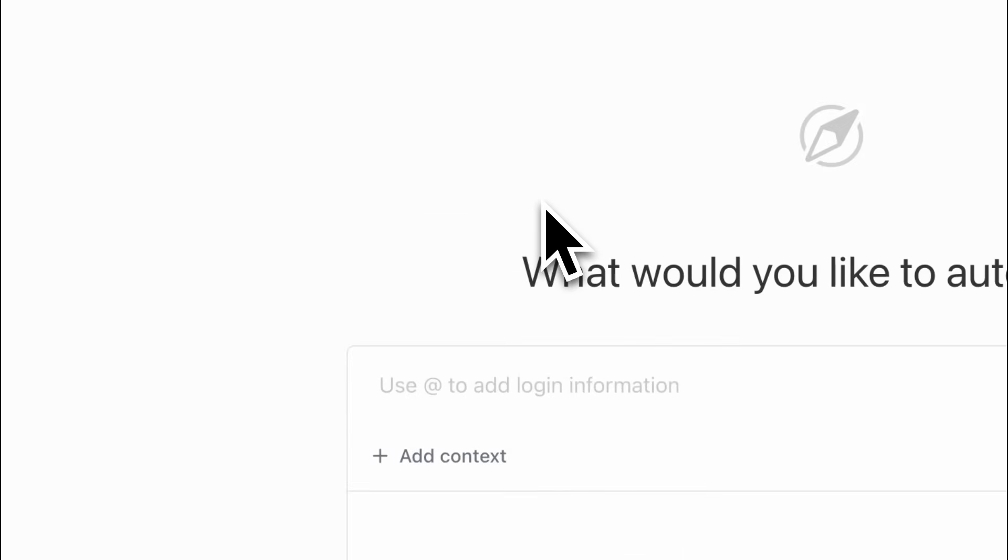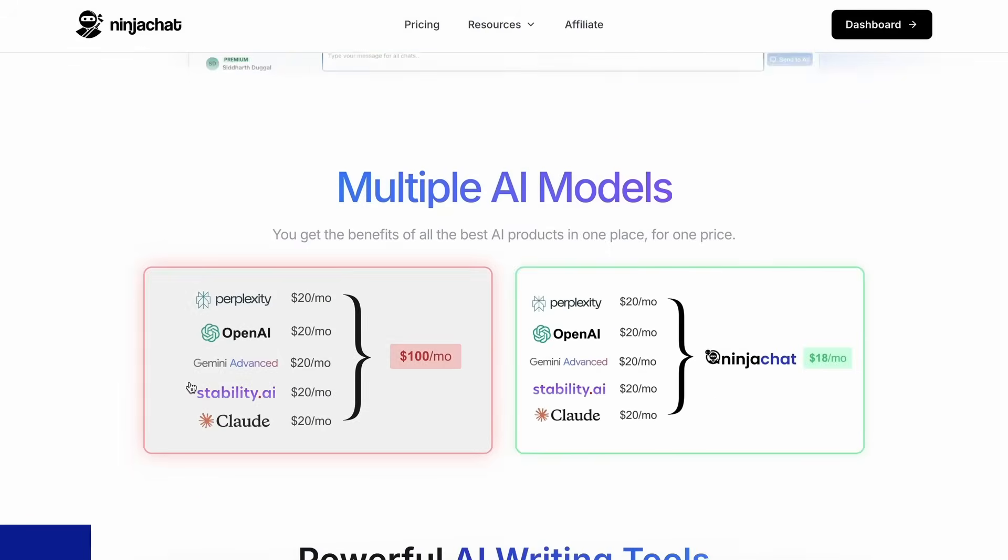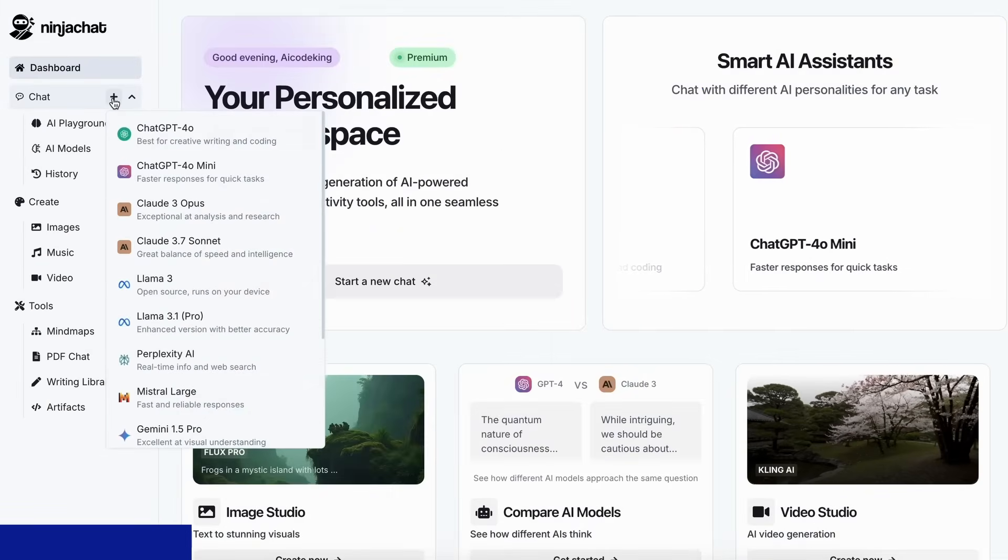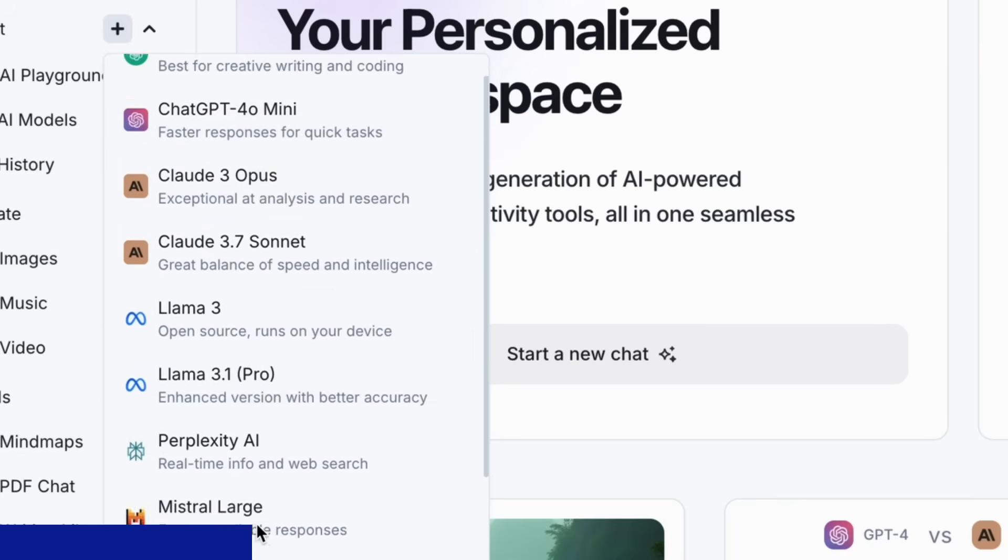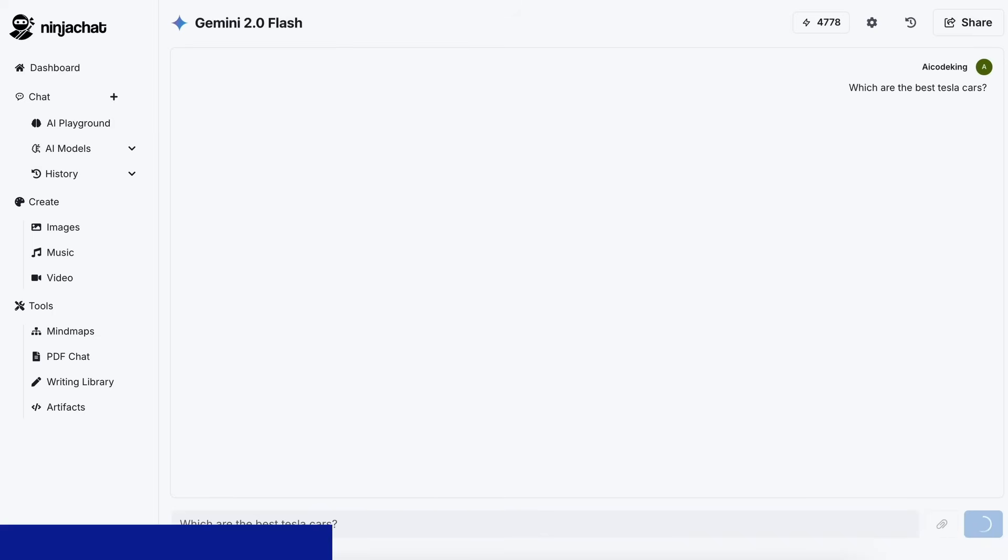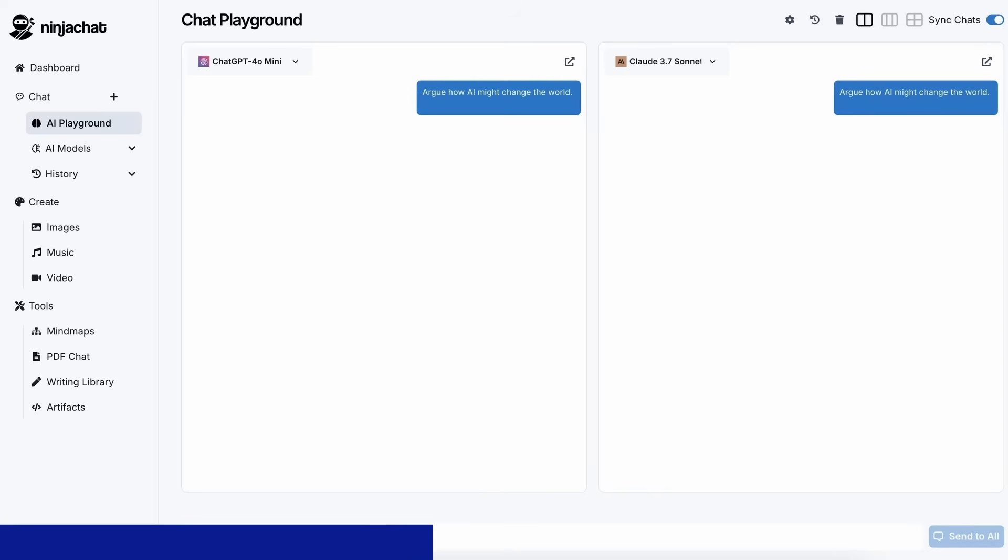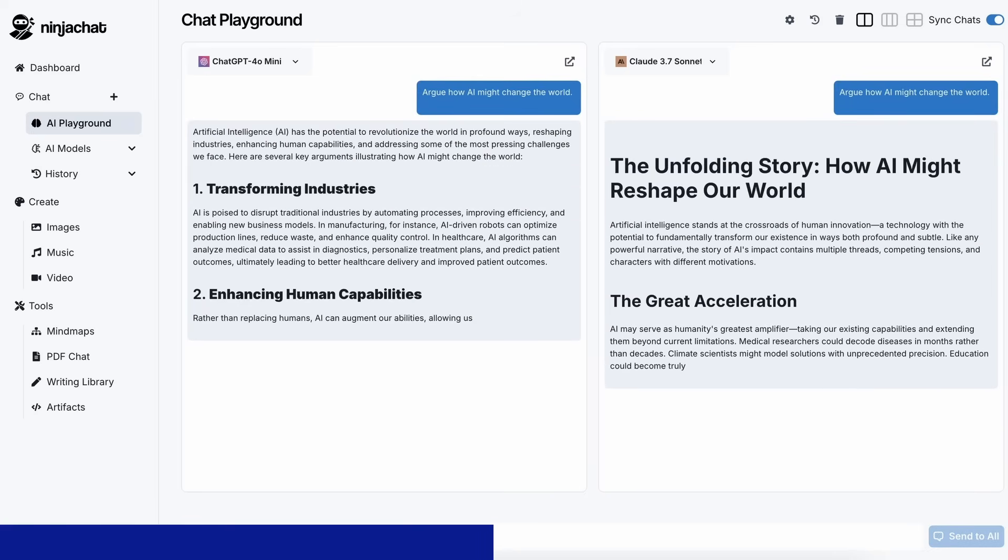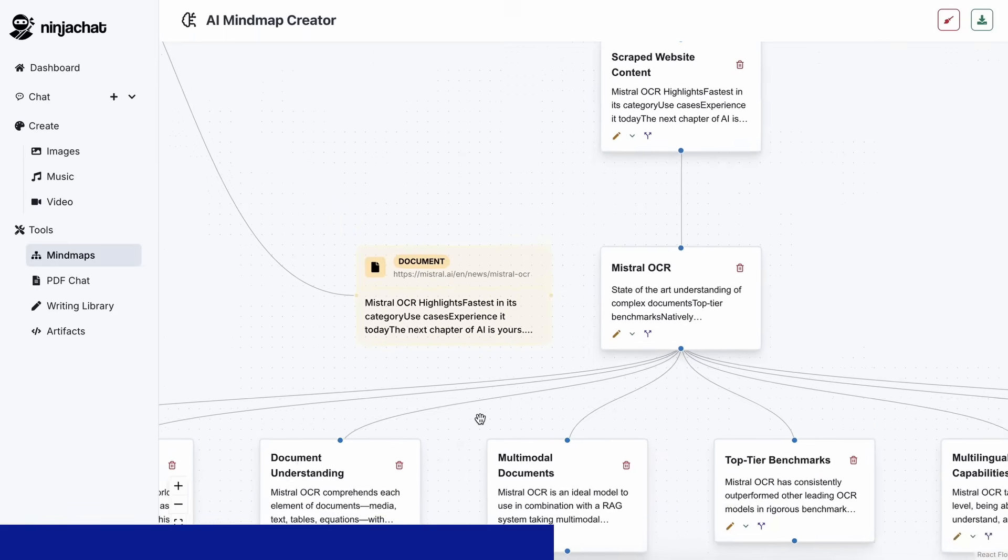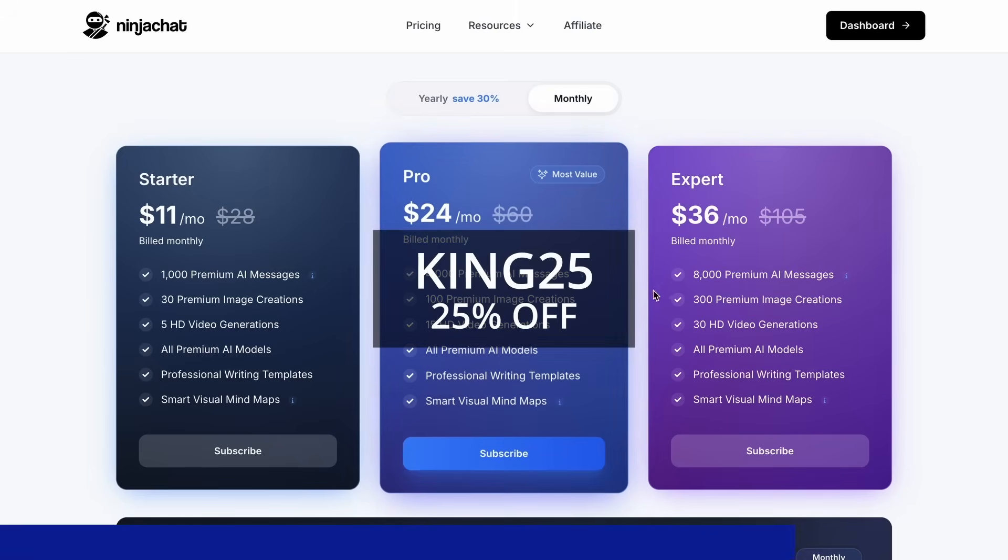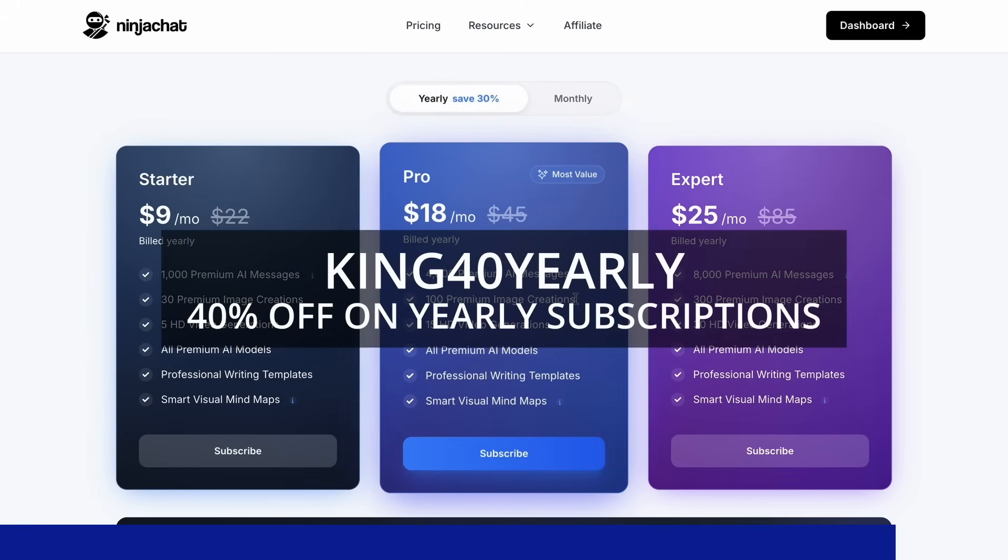Now let me show you how it all works, but before we do that let me tell you about Ninja Chat. Ninja Chat is an all-in-one AI platform where for just $11 per month you get access to top AI models like GPT-4o, Claude 3.7 Sonnet, and Gemini 2.0 Flash all in one place. I've been using Gemini for quick research, but what's really cool is their AI playground where you can compare responses from different models side by side. Their mind map generator is a game changer for organizing complex ideas. The basic plan gives you 1,000 messages, 30 images, and 5 videos monthly. Use my code KING25 for 25% off any plan or KING40YEARLY for 40% off annual subscriptions. Check the link in description.